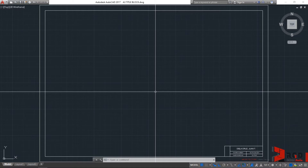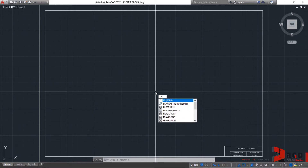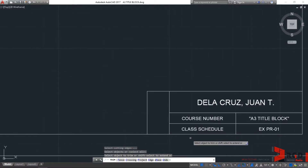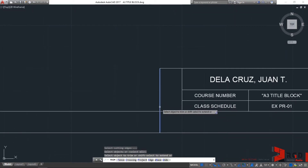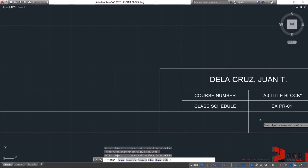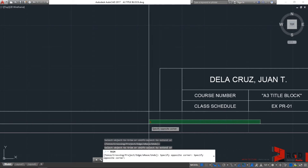But before we try to create the title block with a different method, you may have noticed on your trim command while you're in the middle of it. For example, type tr and then hit enter twice. You'll see on the tooltip that it states select object to trim, or you could press shift and then select to extend the selection. So trim could be used interchangeably with the extend command — while you're in the trim command, you could actually extend the geometries. But for now, let's just trim this.